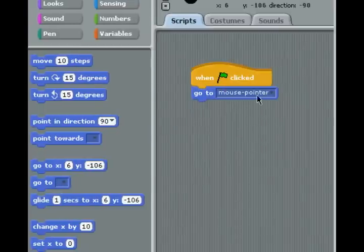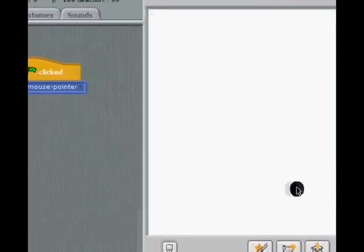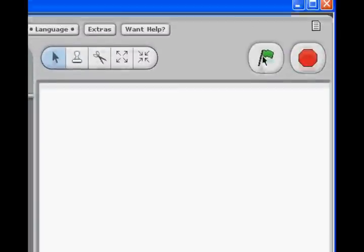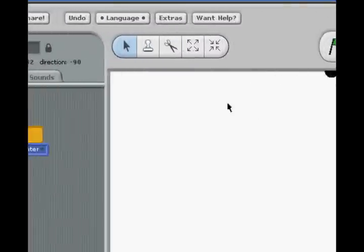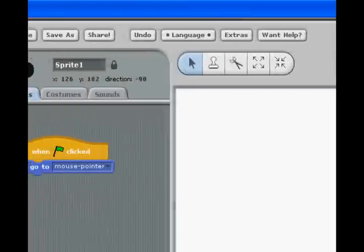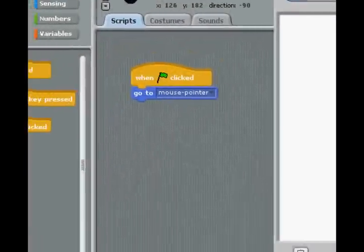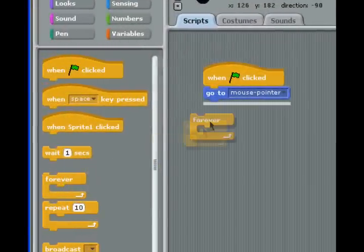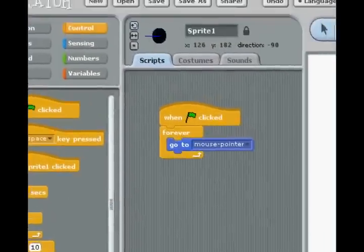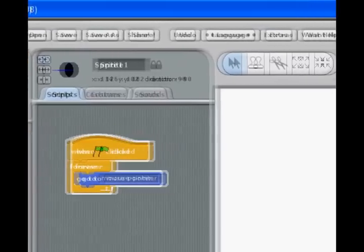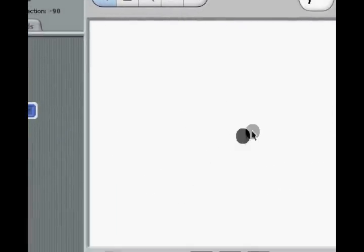Now let's come over here and talk about some of the other ones. Go to. Now if we go to mouse pointer, it will automatically go to the mouse. Now let's stick a forever in here so that it will always go to the mouse. Now this is helpful if you're making like a sniper game and you need to have crosshairs or something like that.